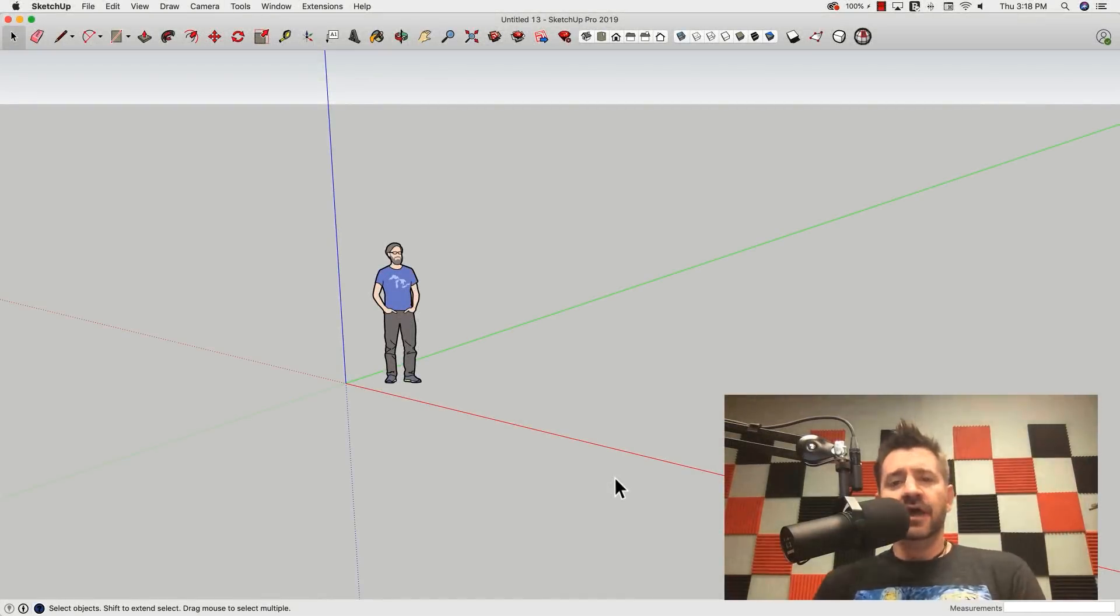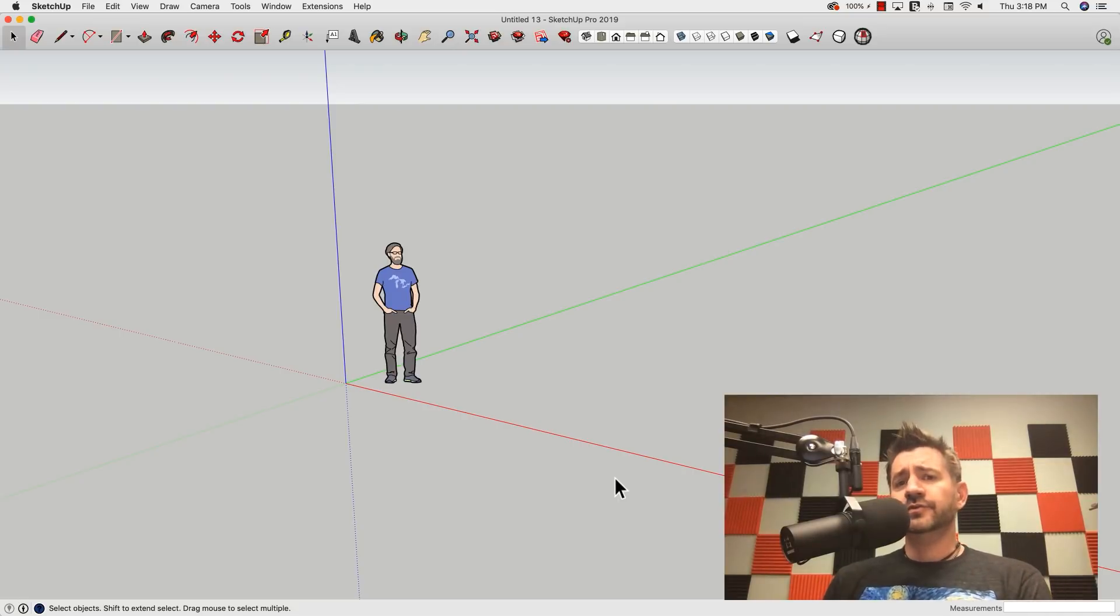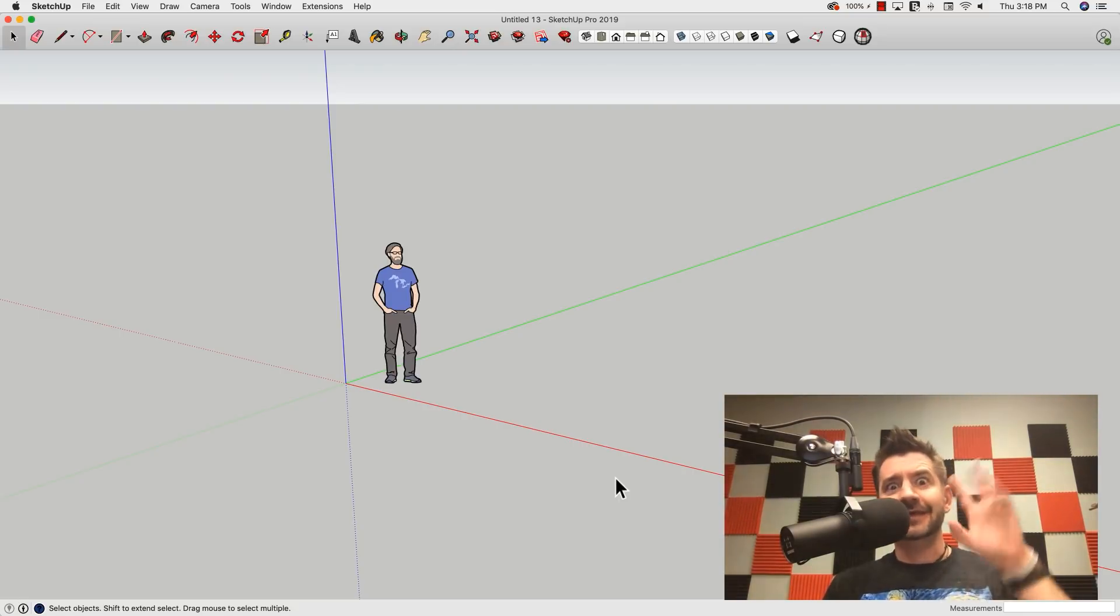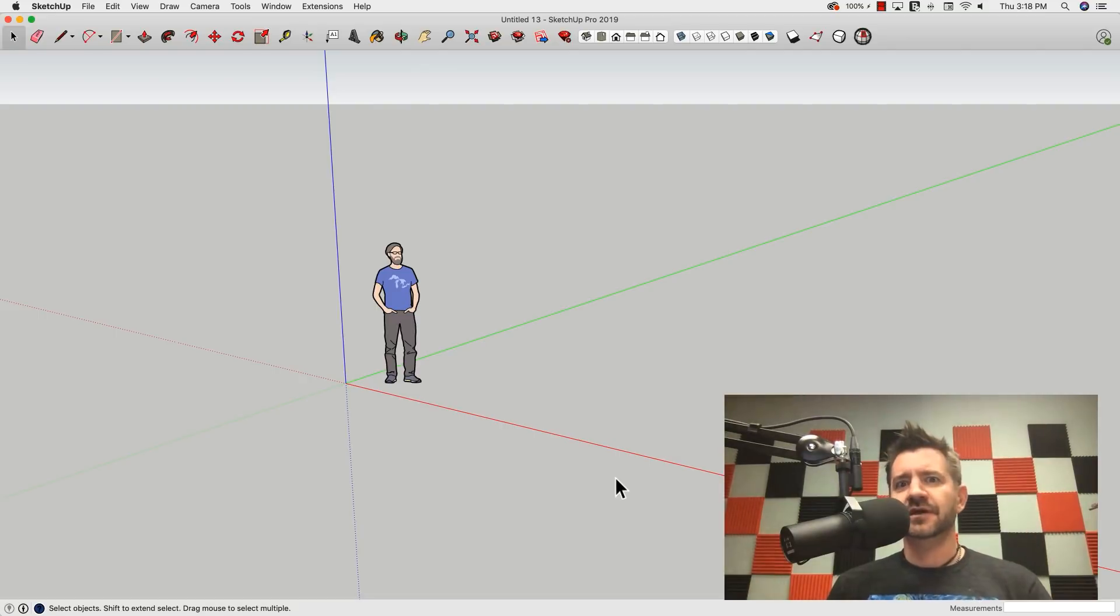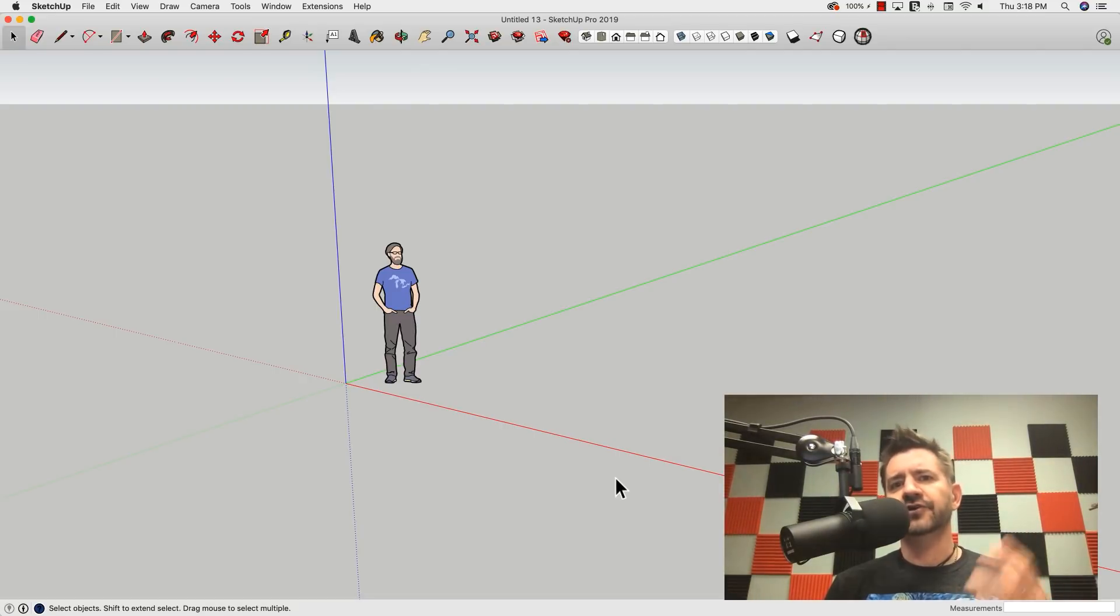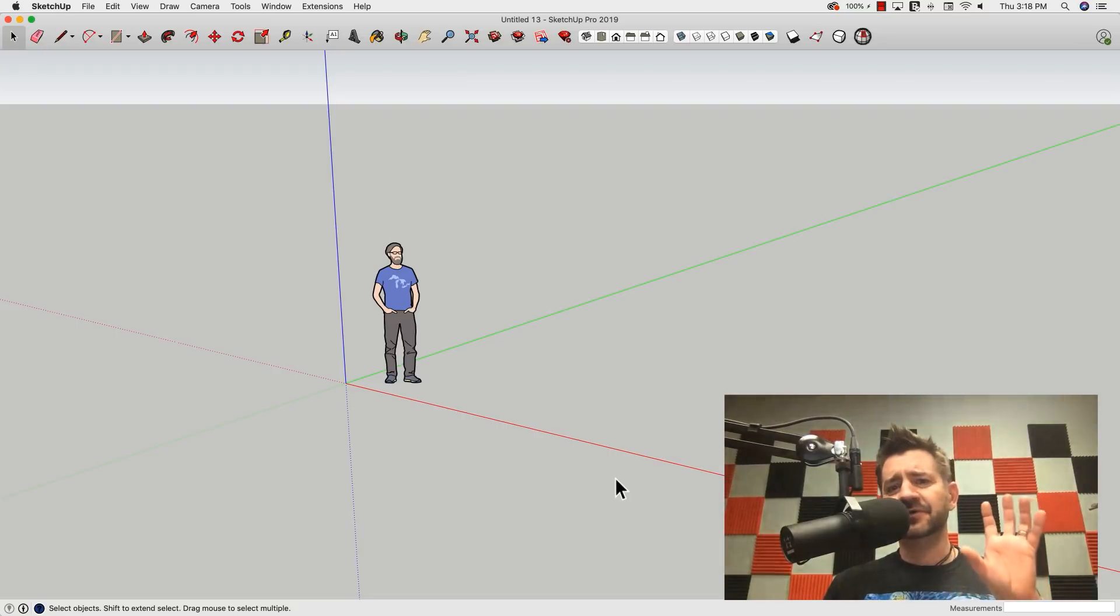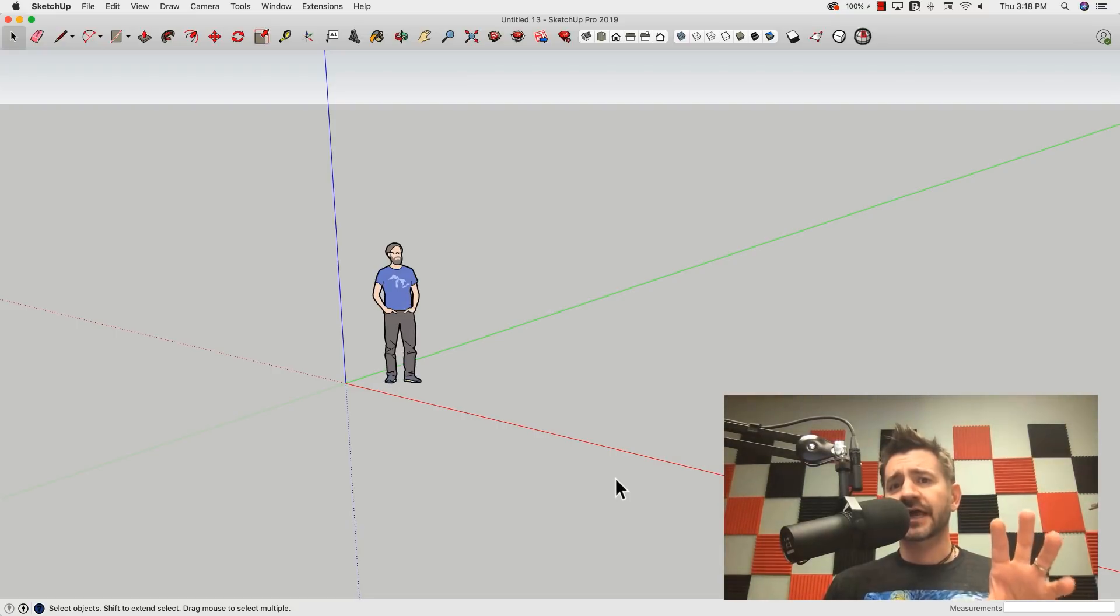Hey guys, it's Aaron. I want to run through templates today. I know some people just see templates as that little thing you check when you install a new version and then how your model starts each time, but I want to show you a couple templates that maybe you haven't used before and might help you out in your SketchUpping.